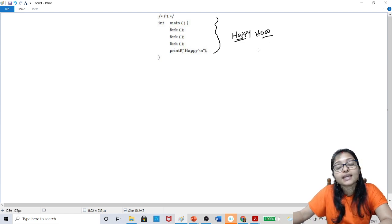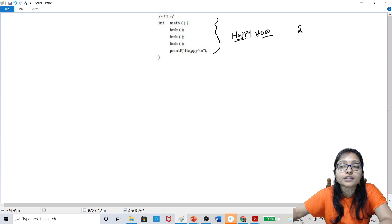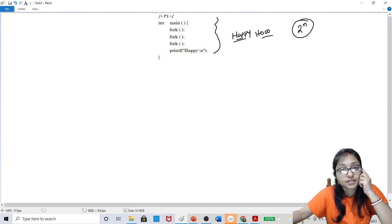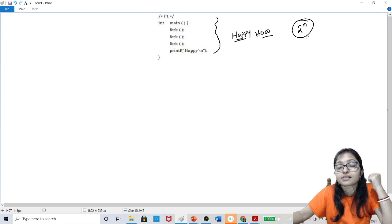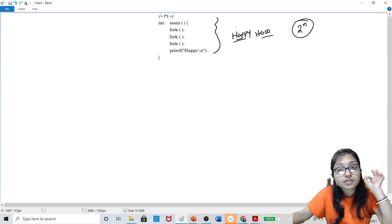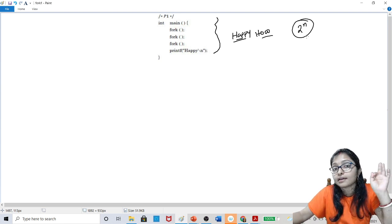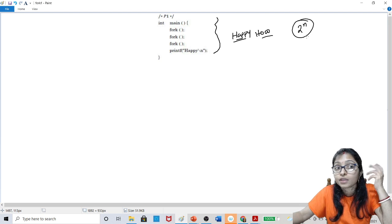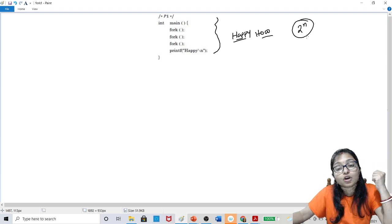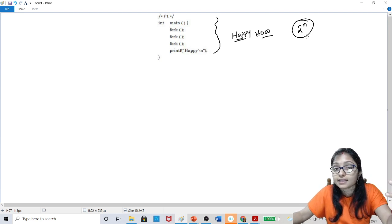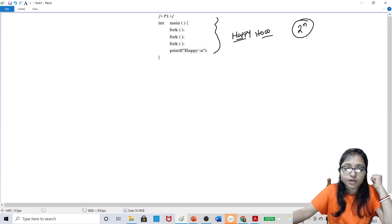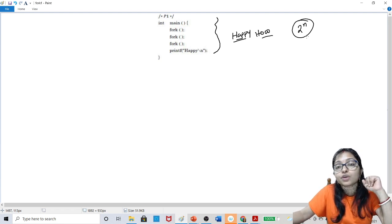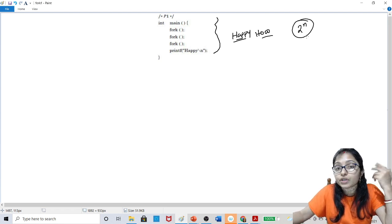Now, easily you can give the answer: that is 2 to the power n. This question is very easy, so easily you can give the answer. But if your concept is not clear about how fork is working, maybe because the questioner is not always asking this direct question — they are asking the question in a different way.